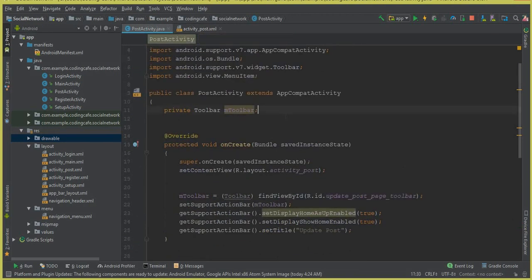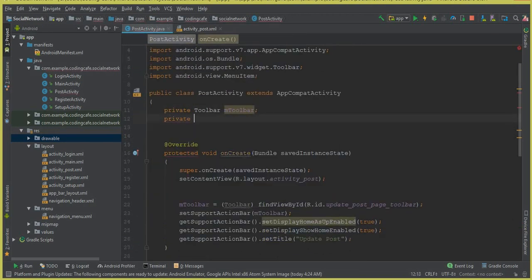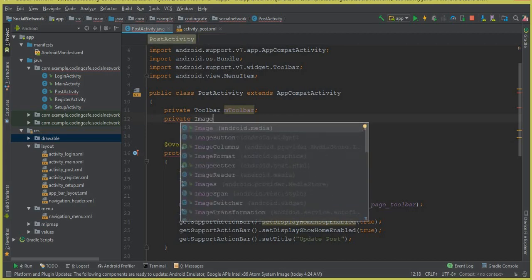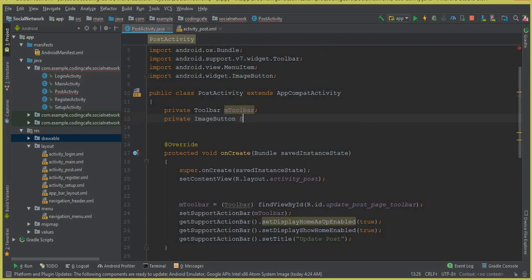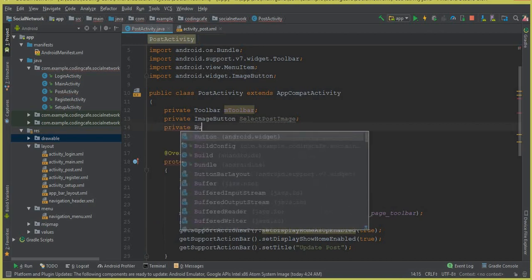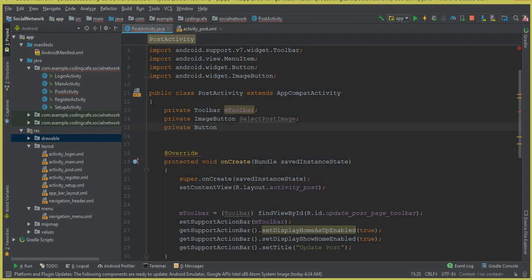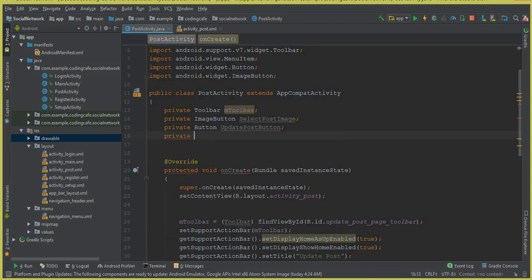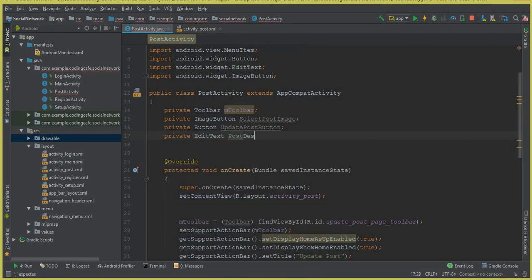Now let's go to the PostActivity and initialize the button, EditText, and image button. Declare a private ImageButton called 'selectPostImage', a private Button called 'updatePostButton', and a private EditText called 'postDescription'. These are our three fields which we need to initialize.